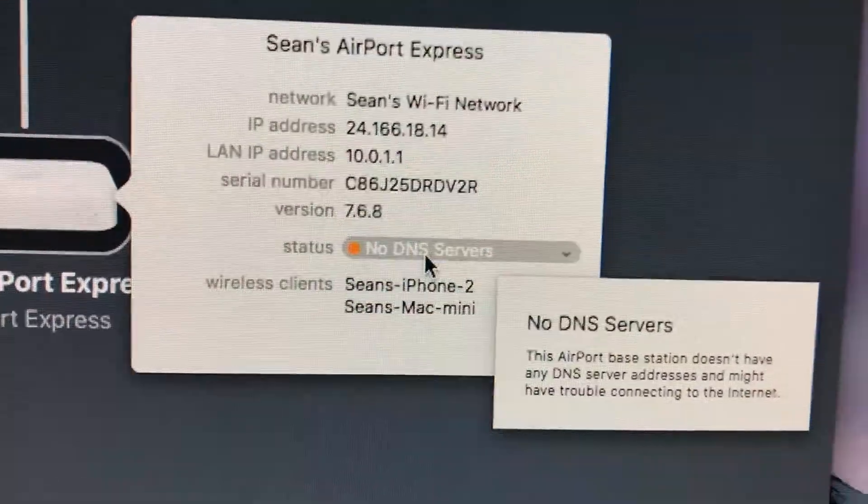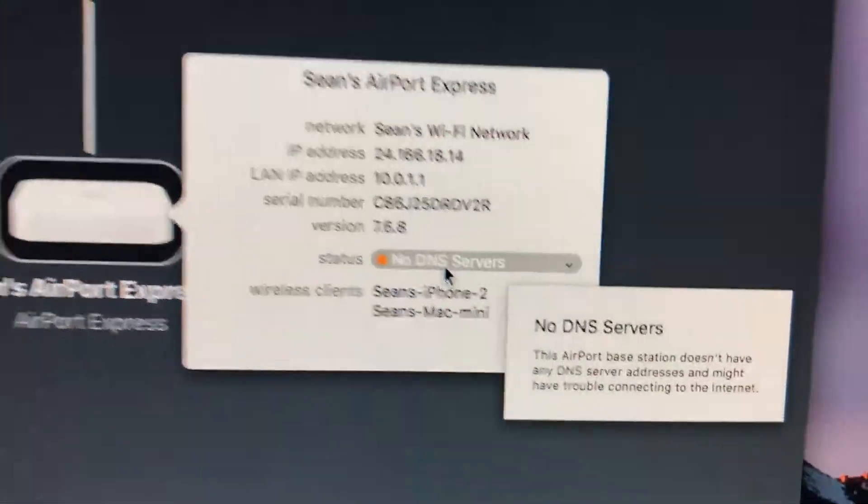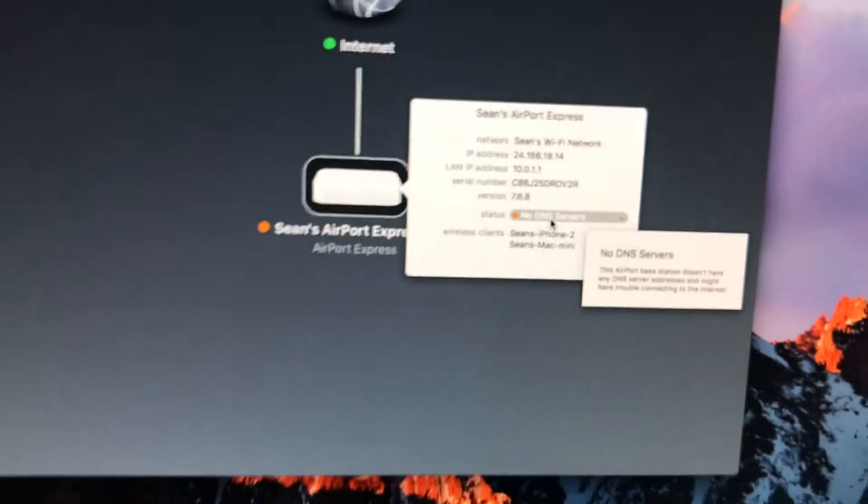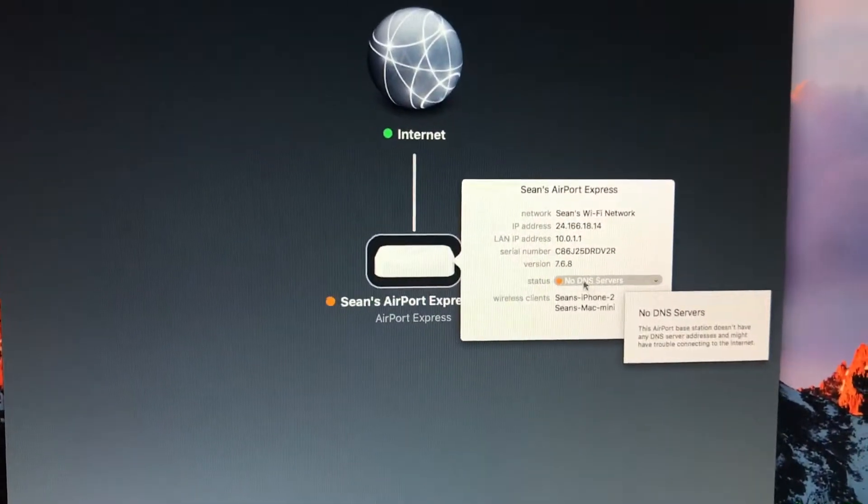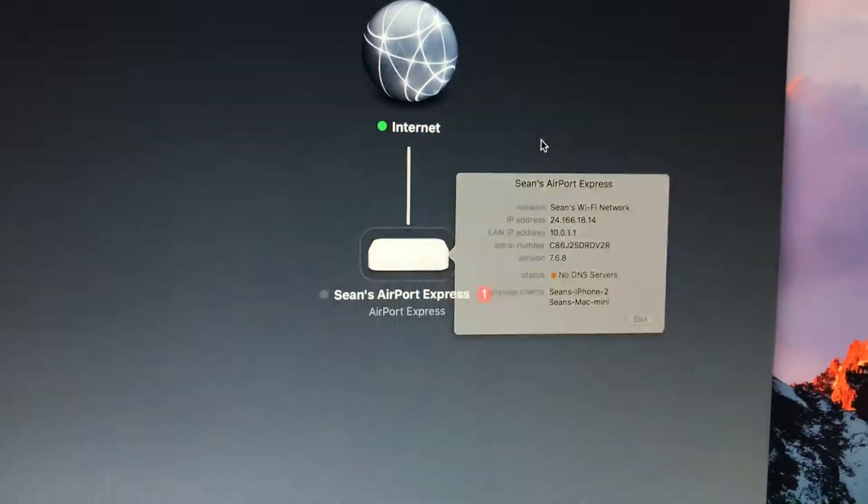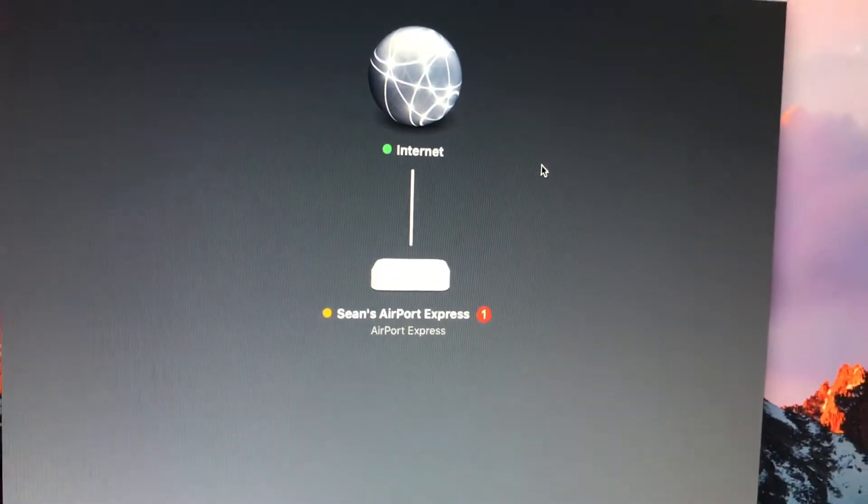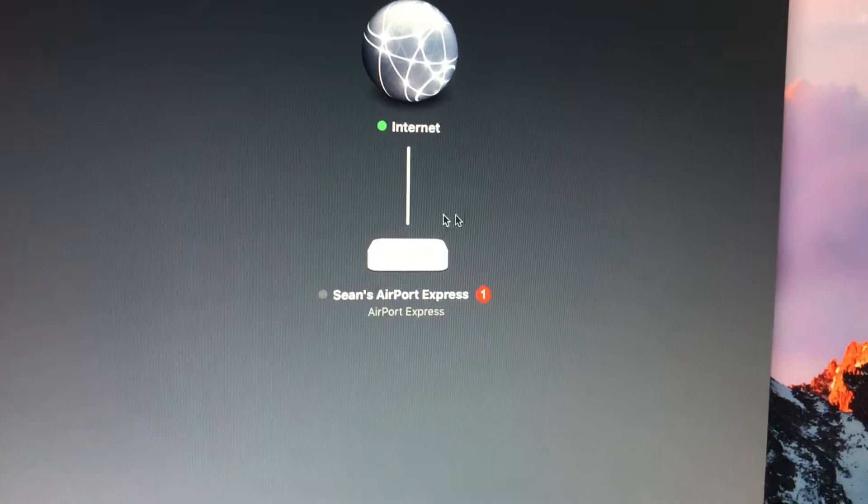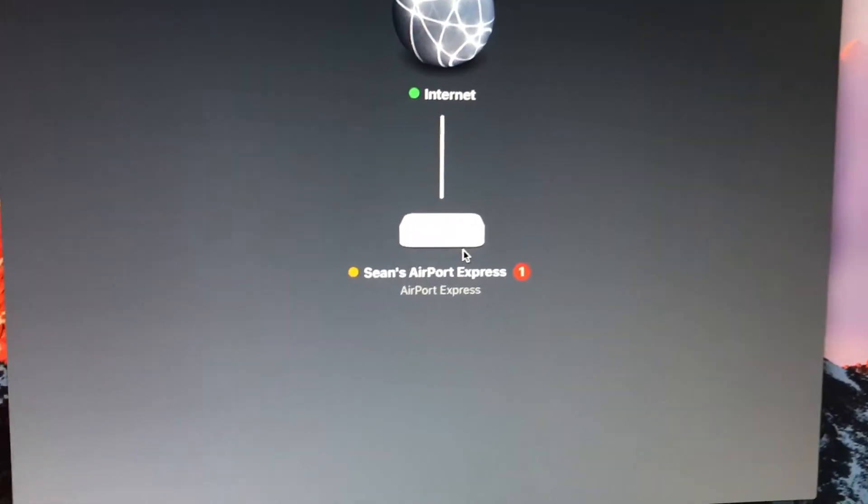It's showing no DNS server, and that's just because it hasn't completely paired up with the modem yet, but it'll fix itself.